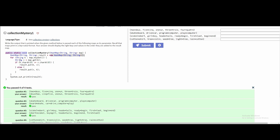We have a for-each loop: for string k in map.keySet(). What that does is for every key set value, it's going to start at the lowest key set value and increment to the next one until it has no more values, storing each in k. Inside the loop, we make another string v that gets map.get(k), pulling out of the map whatever is stored at that key.